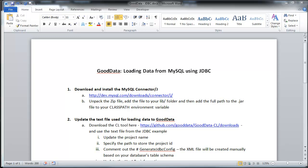In this video, I'll be explaining in four easy steps how to use the MySQL JDBC connector to load data into GoodData.